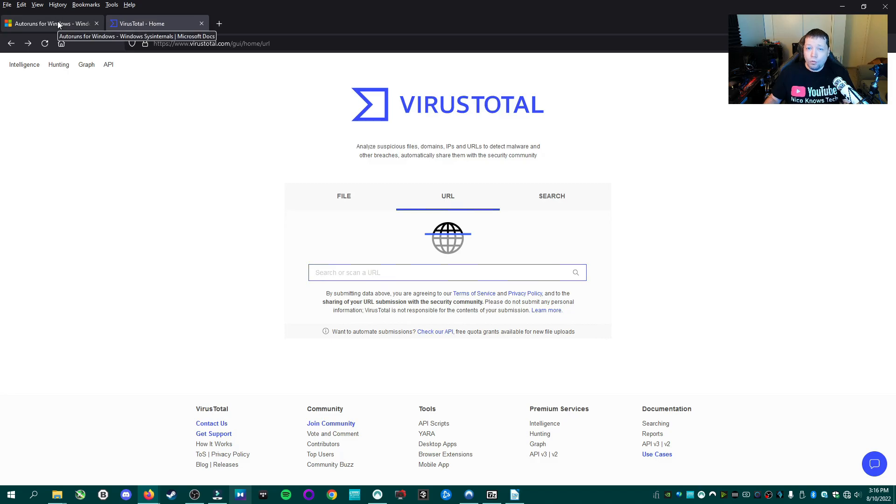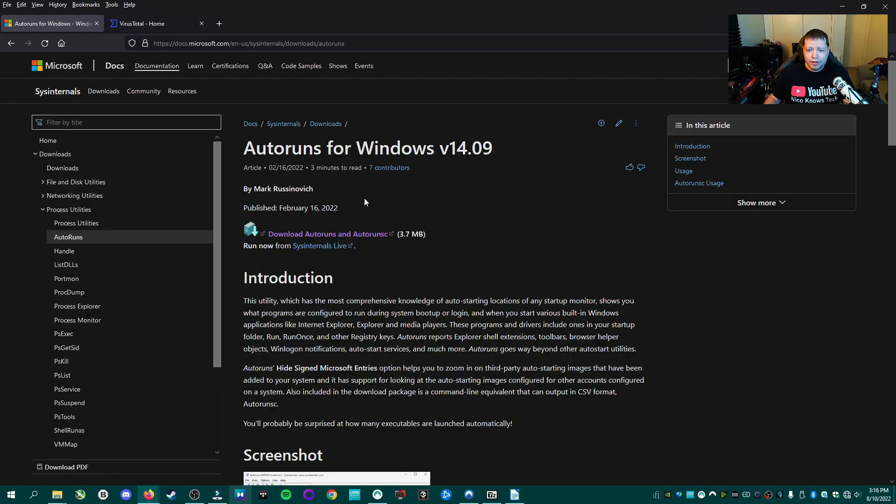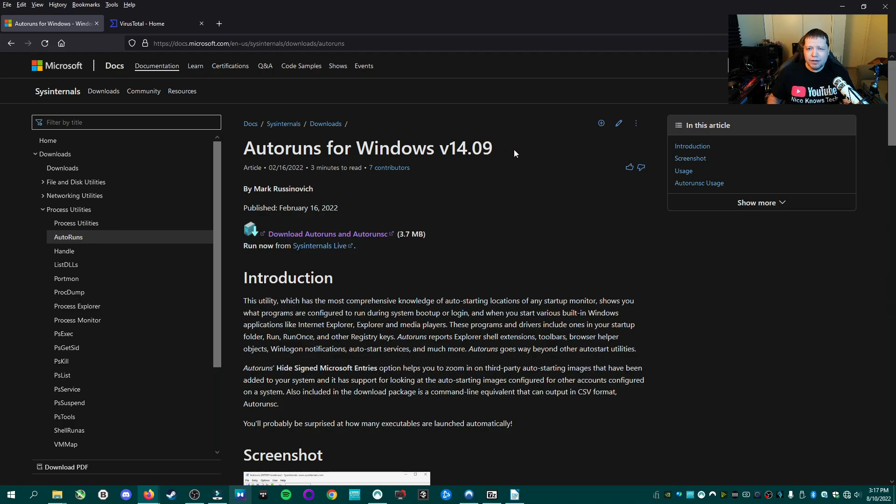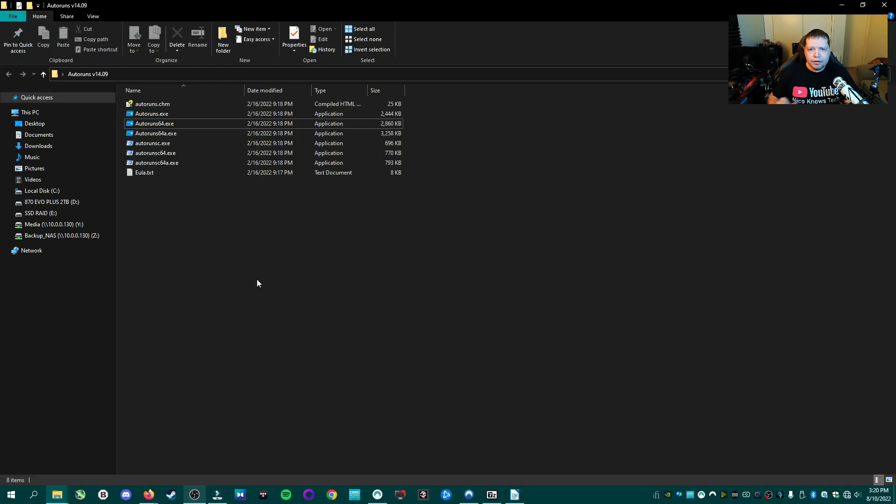Now the tool we're going to use to check if your system is clean is called Autoruns and it's at the link in description. It's a 100% free tool made by Microsoft and is downloaded through Microsoft and you can get it right here. Where I already have it downloaded, the version we're going to use today is called 14.09. I have made videos on version 12.0 and 13.0 variants. We're going to go ahead and use that one.